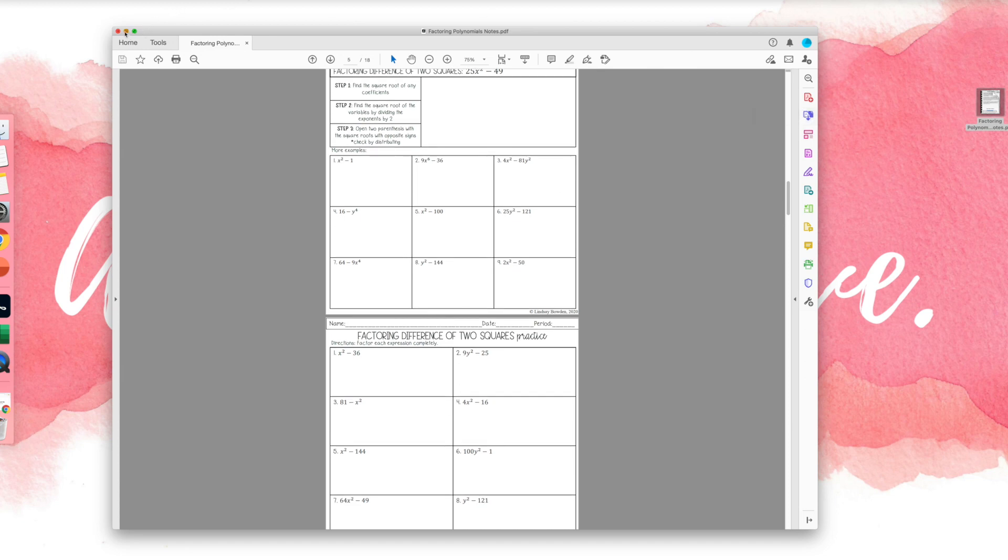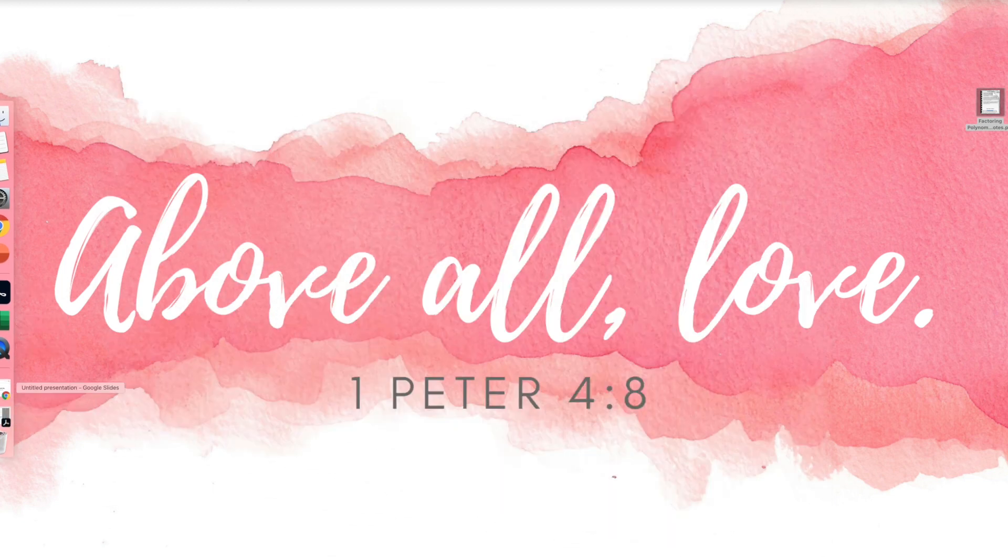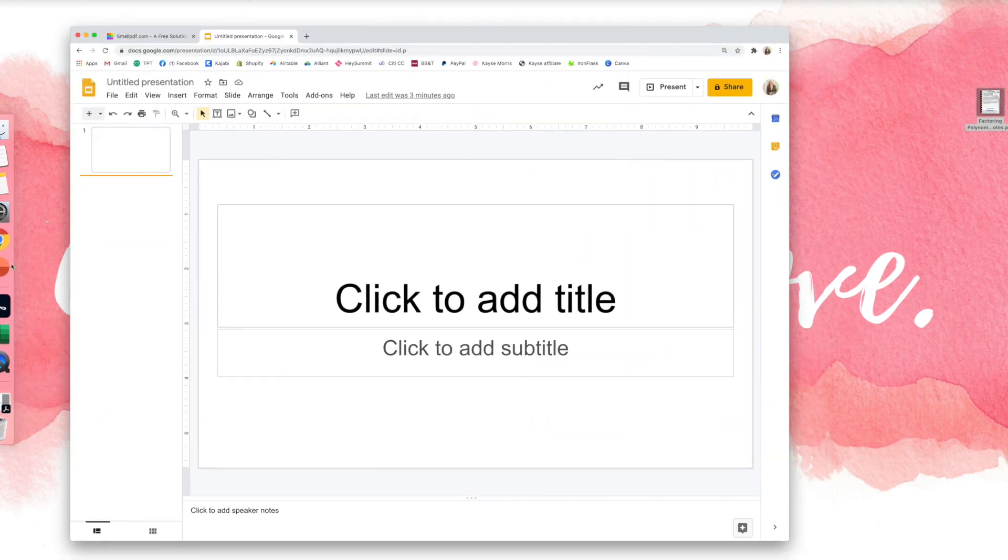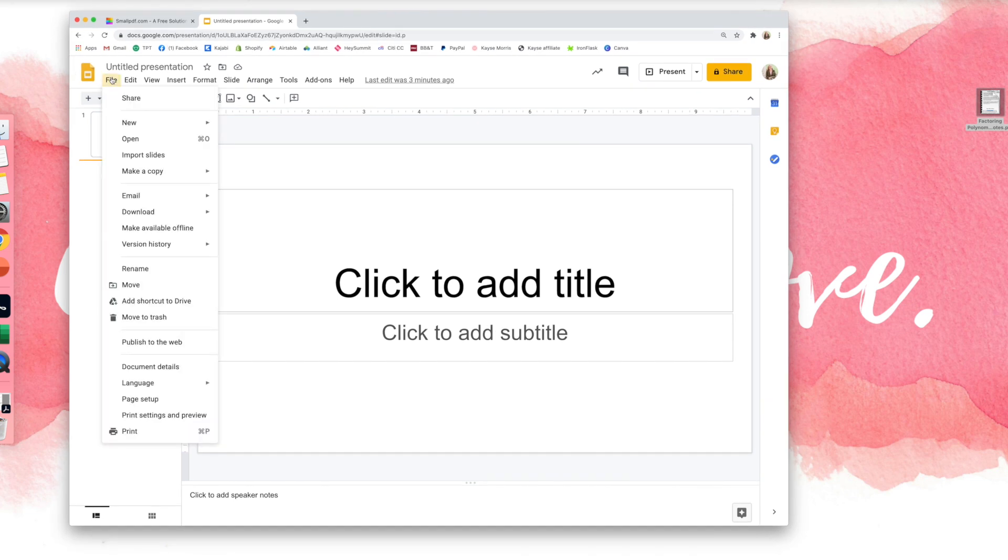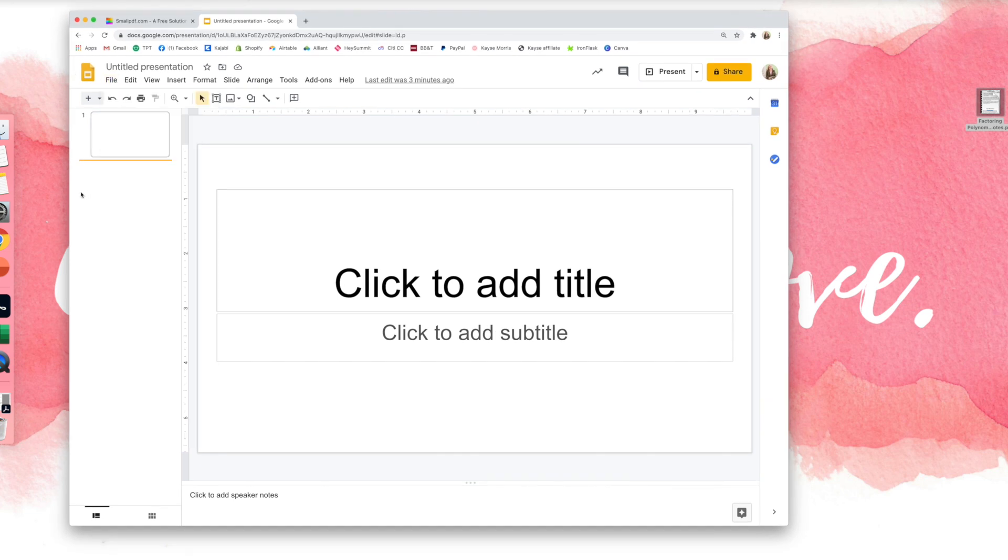So there's no way to import a PDF directly into Google Slides. You can import a PowerPoint by going to import slides, but if you try to import a PDF, it's going to say file type not supported.